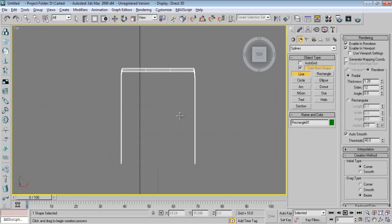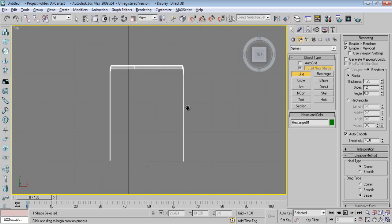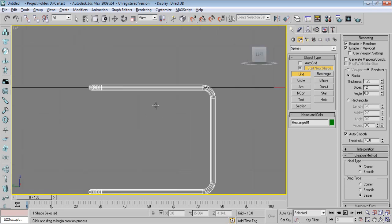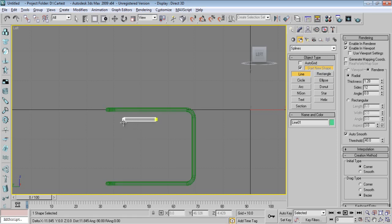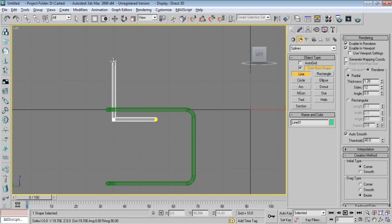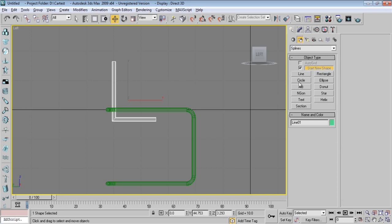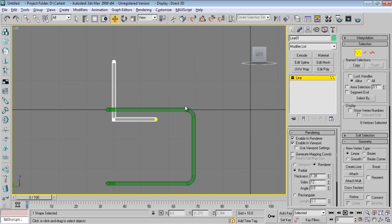I'll go into the front viewport and take a line. Actually, I'll go into the left viewport and take an L-shaped line. I'll go to Modify.